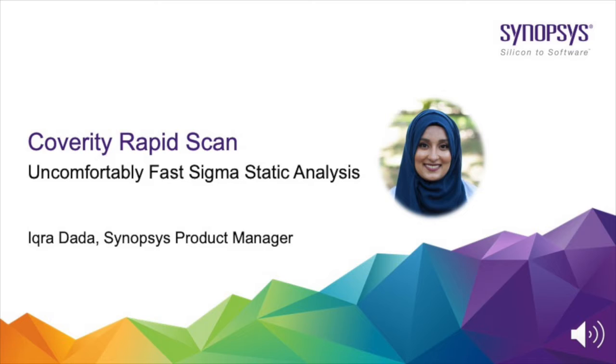Hi, I'm Ikra Adada. I'm a product manager here at Synopsys and I'm happy to announce an addition to our best-in-class suite of security software, Coverity RapidScan.